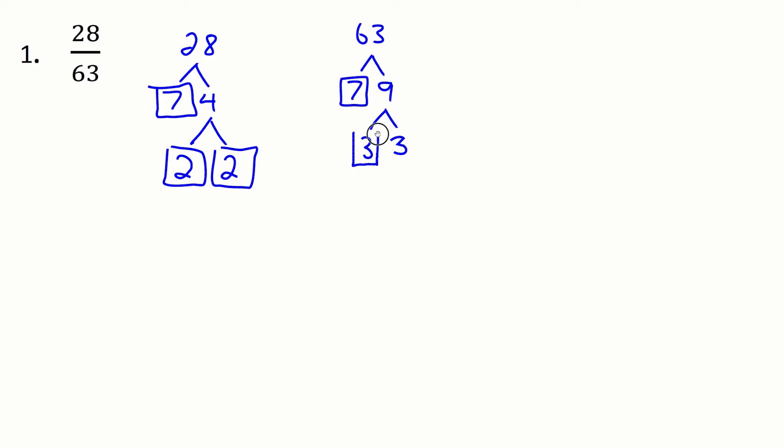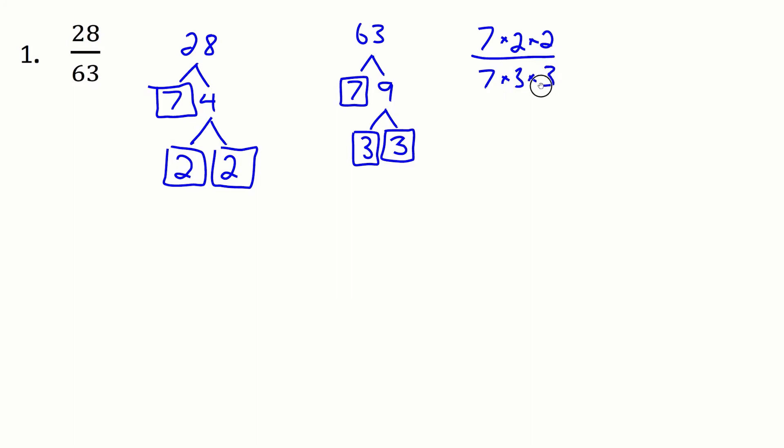So now 28 over 63 I can rewrite as 7 times 2 times 2 divided by 7 times 3 times 3. So now we just compare and we cross off things that are in common and the only thing in common here is the 7 and it also turns out that the greatest common factor between these two numbers is also the 7.